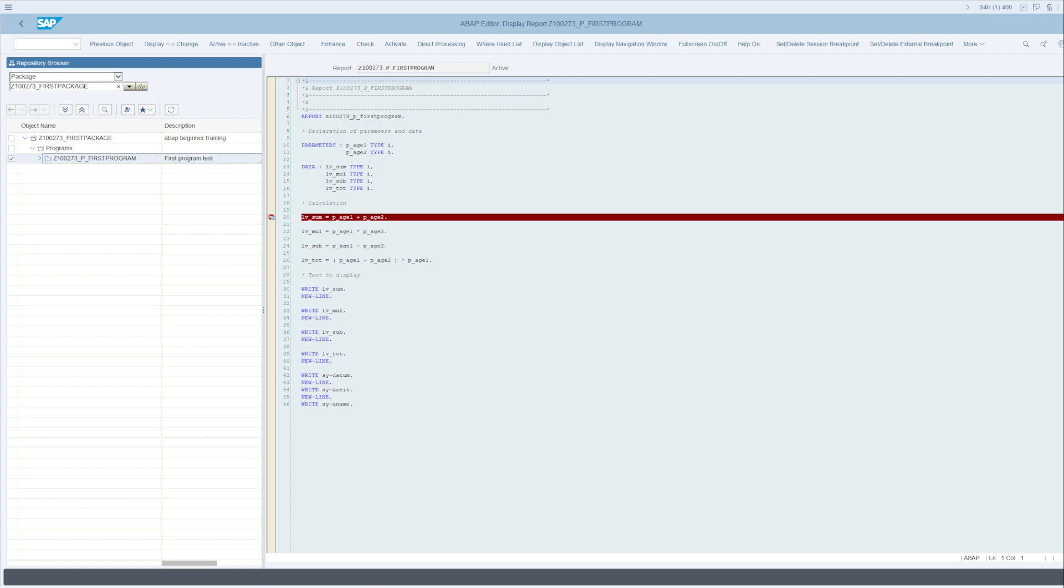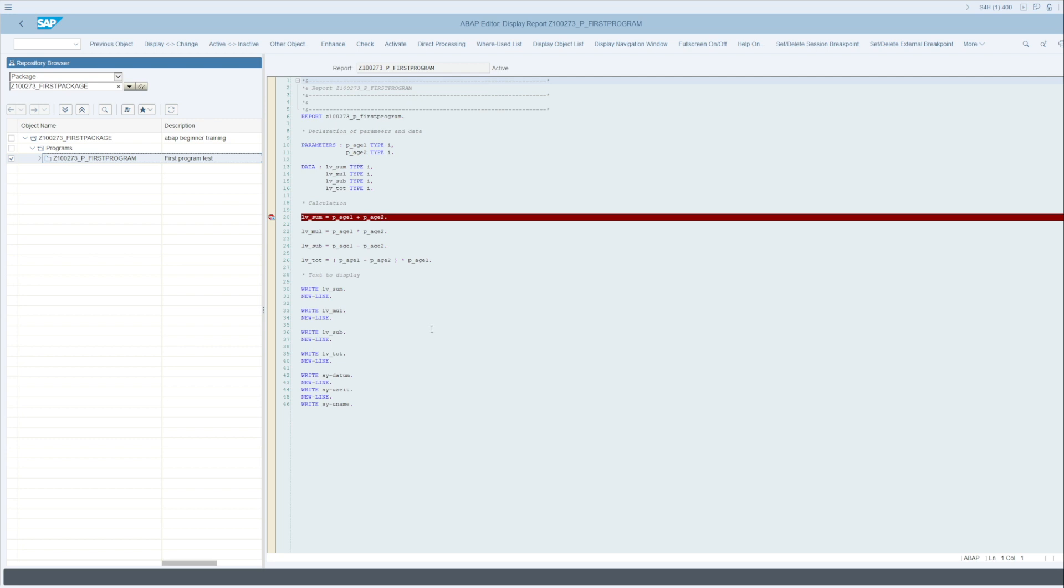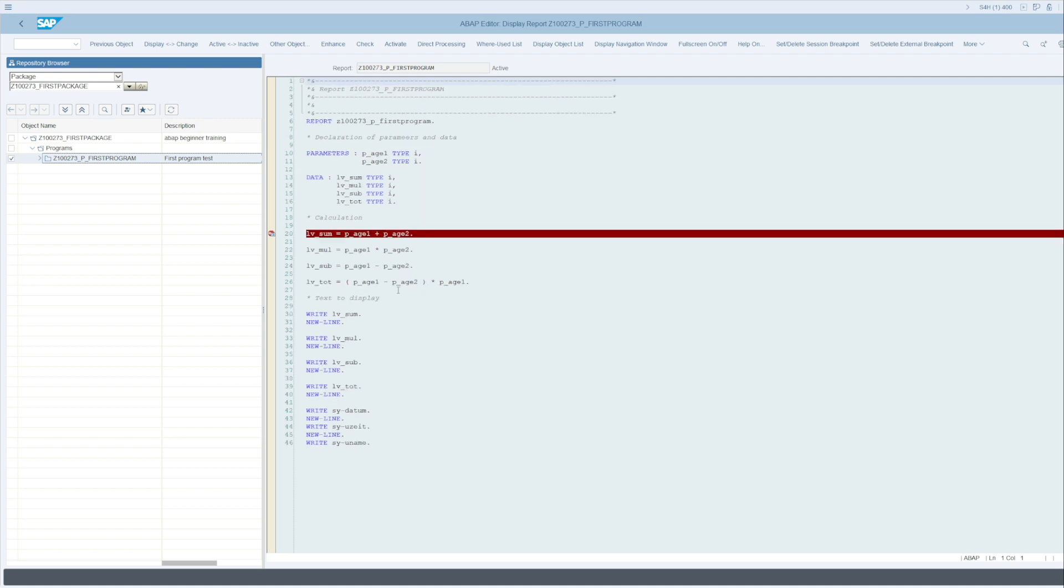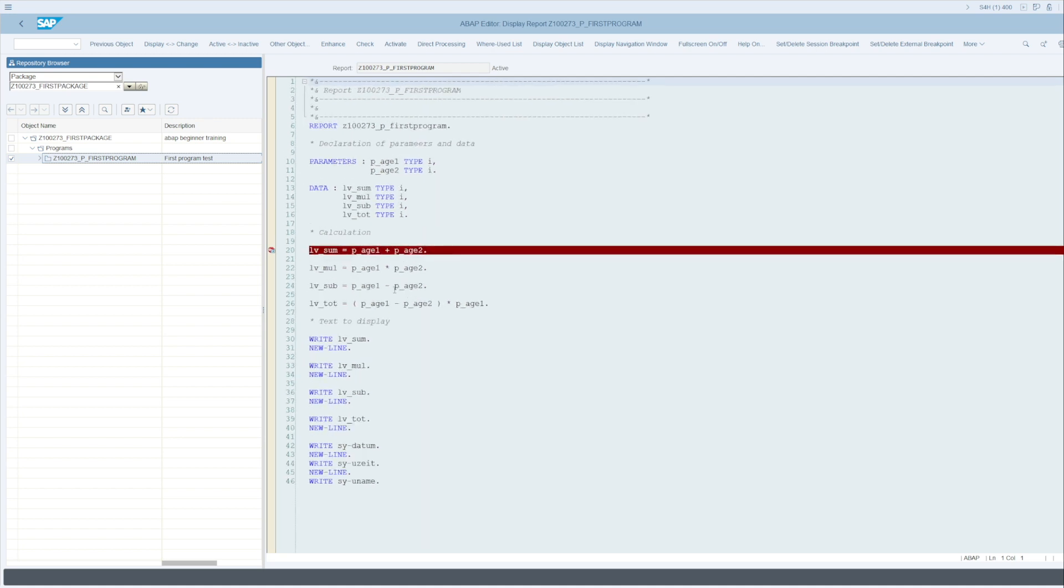In this lesson we will discuss the debugging part. This is a very important and useful part, not only for consultants who work regularly in the software, but also for programmers to improve, perfect, and find errors in the created program. Here we are in our program which we generated earlier.